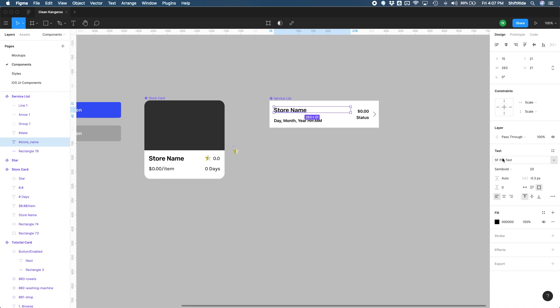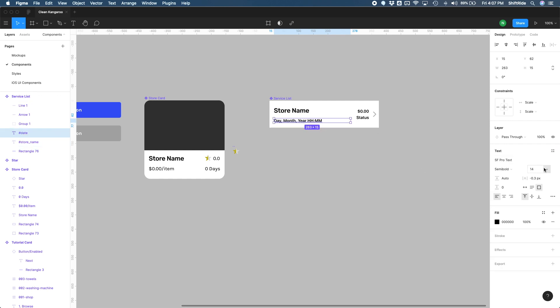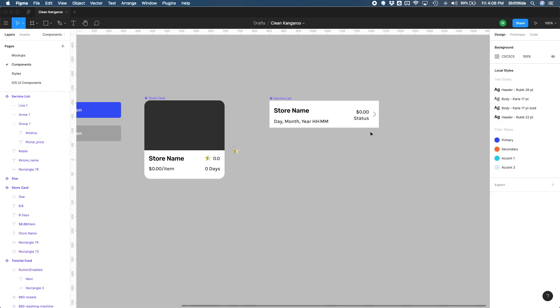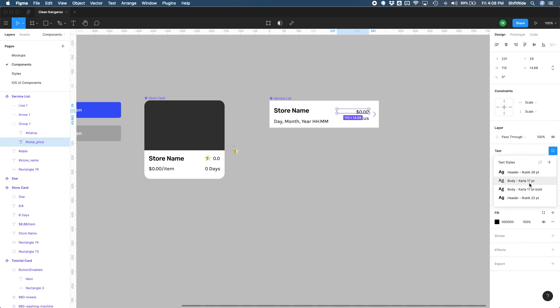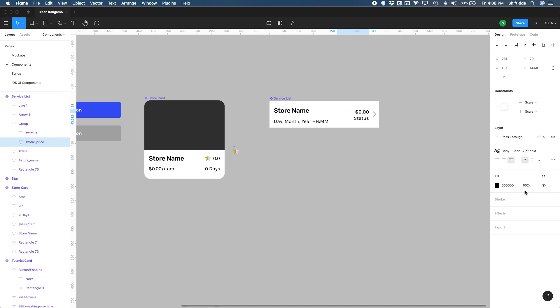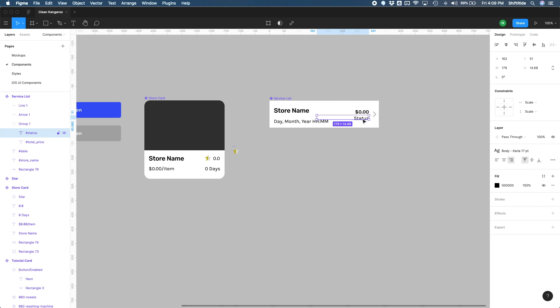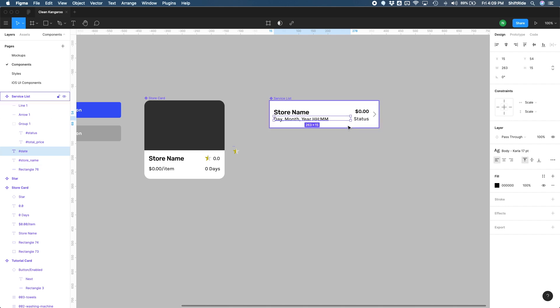Let's go over here. Let's, in our services list component, let's go ahead and change this one to the header Rubik 22 that we set up. And these ones are going to be the body Karla 17. So with those selected, let's do body Karla 17 and then maybe do bold for the price here. So let's unlink this or detach this style and do the style of body Karla 17 bold. I think that looks better. Why don't we go ahead and just bring this a few pixels down, a few pixels up. And then go ahead and bring my store name here down and try to align that with the other text here.